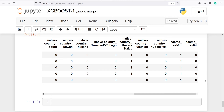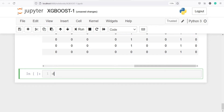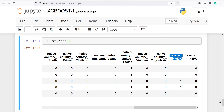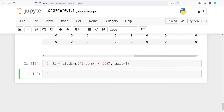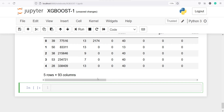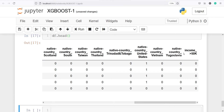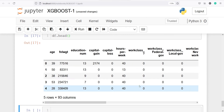Let's drop the income less than or equal to 50k column. I'll call df = df.drop('income <=50k', axis=1) — axis is 1 because this is a column. Let's execute. Now if I check df.head again, you will see we have dropped that column and we only have one column which is income greater than 50k. This is our final data frame.